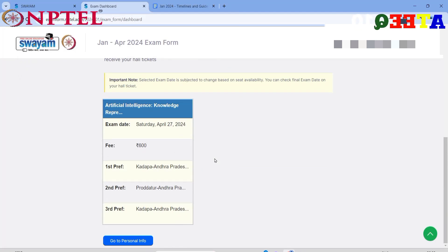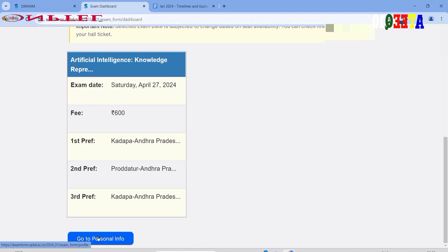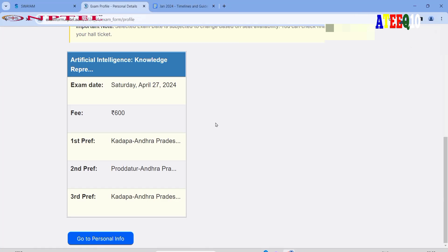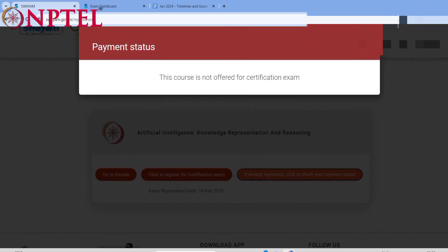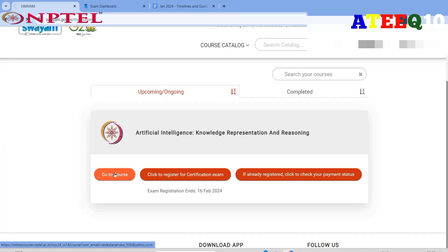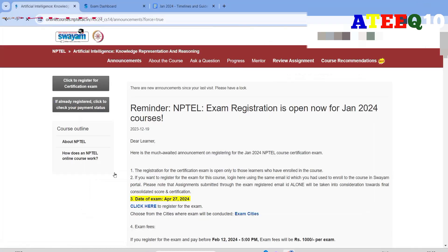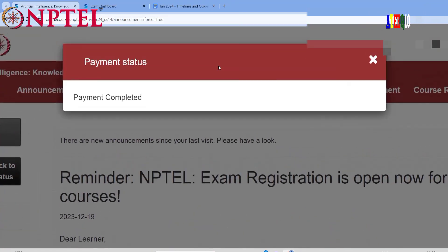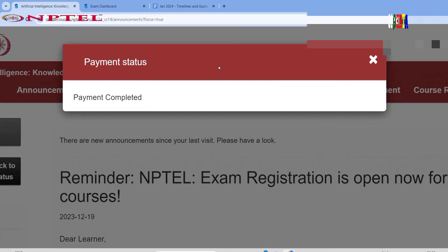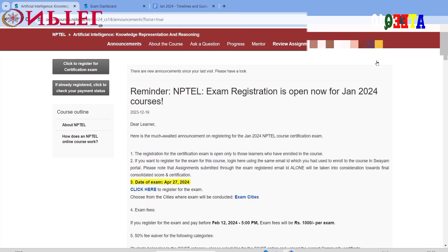You can see the final review of the application confirming whether you have paid the exam fee. Go back to the same registration page — if you have already registered it will show that. Once loaded, it will display 'Payment Completed,' showing the payment status. That is how we paid the NPTEL exam fee. Thank you for watching — please like, comment, share, and subscribe.